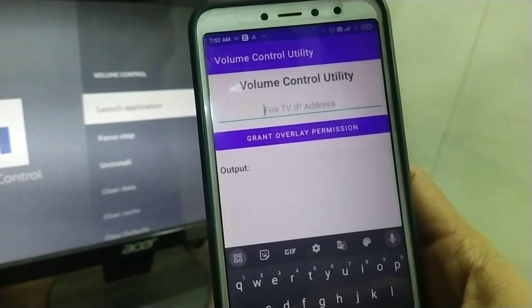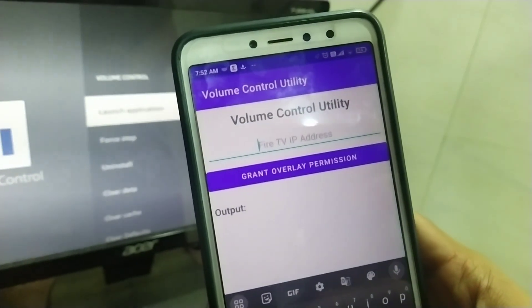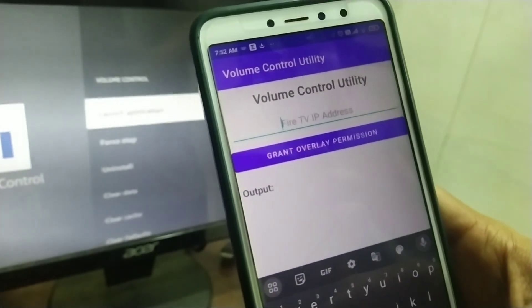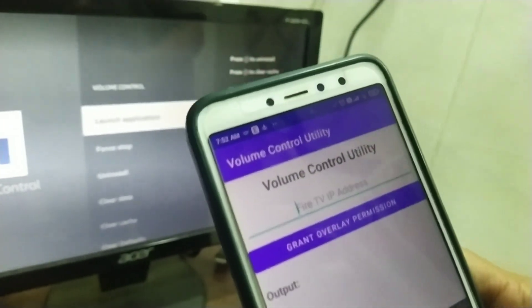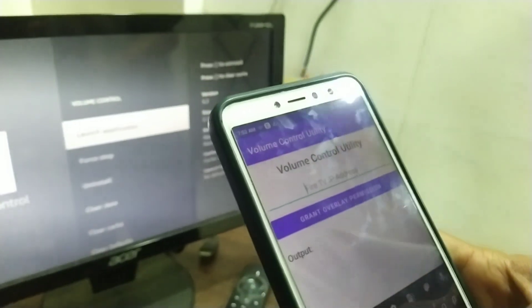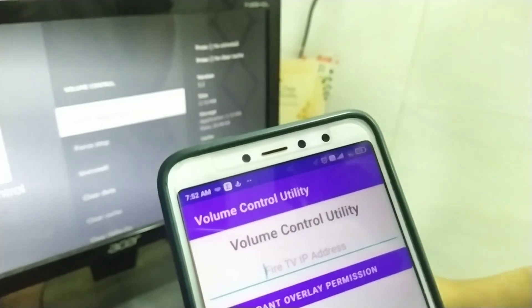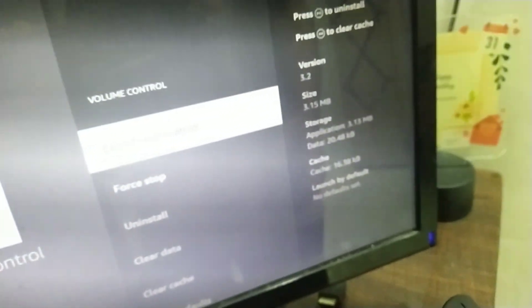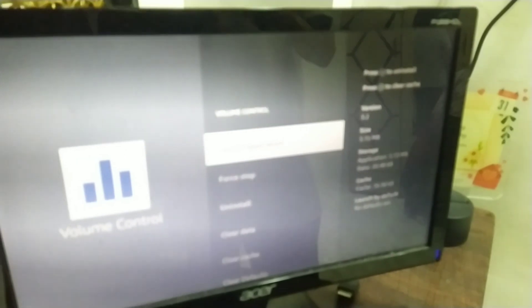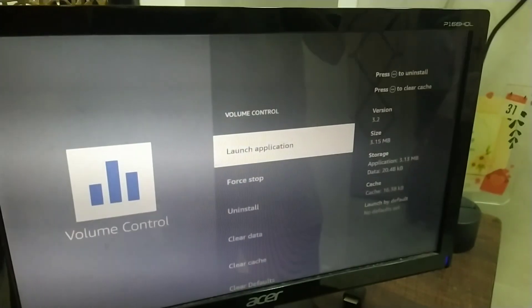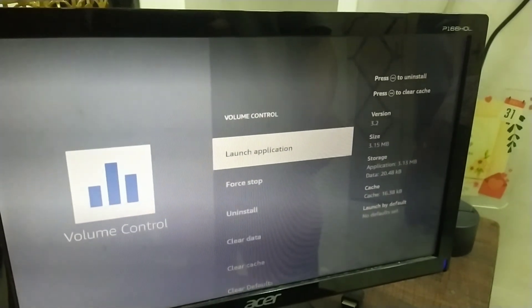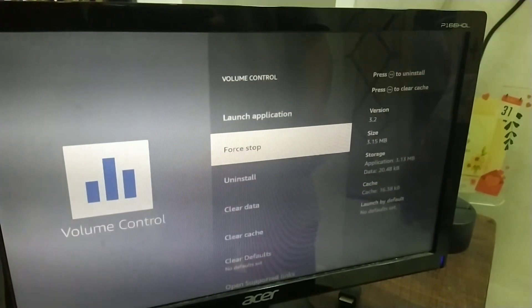Now, as you know that earlier we saw, in this app you have to put the IP address of your Fire TV device. So, let's see how you can get the IP address of your Fire TV device.